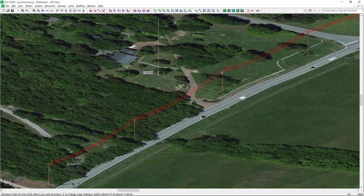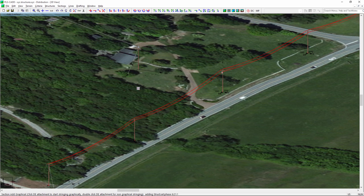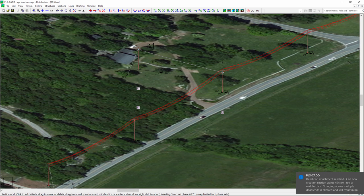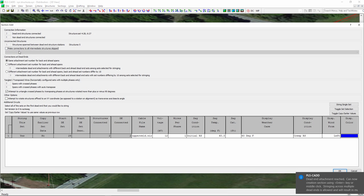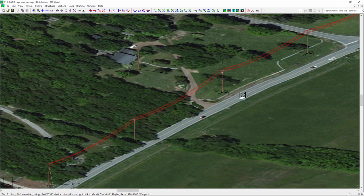We can now see that pole has been added right there. To complete the process, I'll do Sections > Add Graphical and string our service drop over to that pole. I'll leave most of the defaults and just use the default wire for this example. You can see how the service drop has been added.